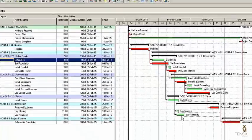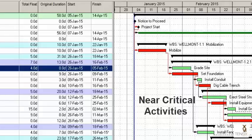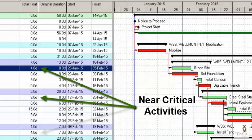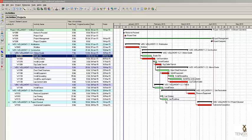But what about activities that are near critical? That is, what about activities that could become critical even with minor delays? These are your near critical activities and you need to keep an eye on them in addition to your critical activities.